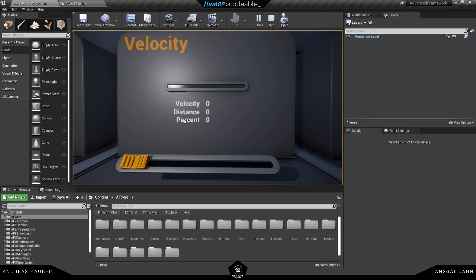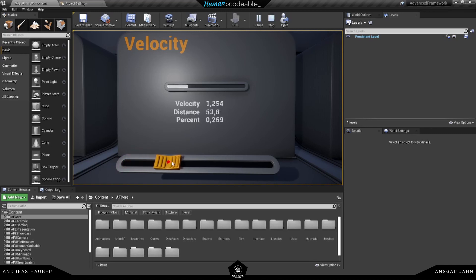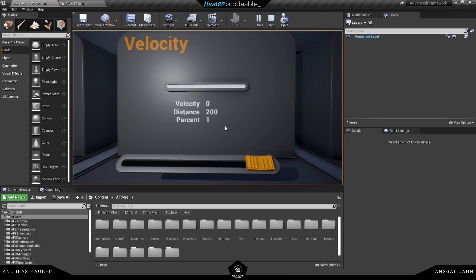So as an example we have here if we move this, first of all I'm not going to talk about the percent because we have a separate tutorial covering this. It's just a value from zero to one.